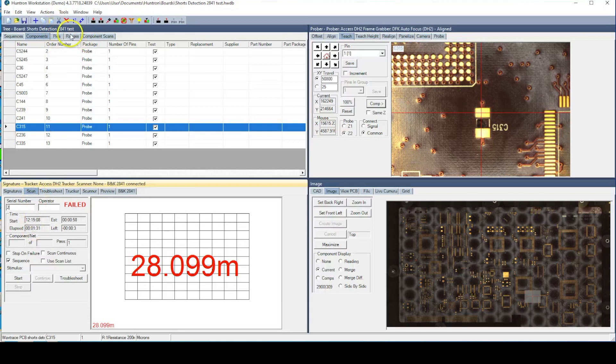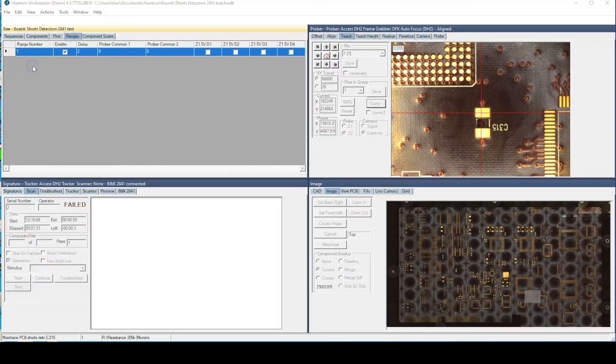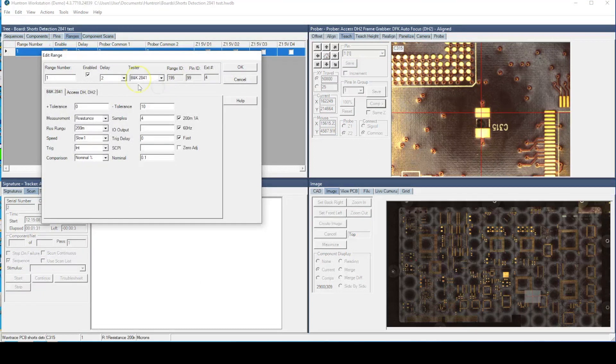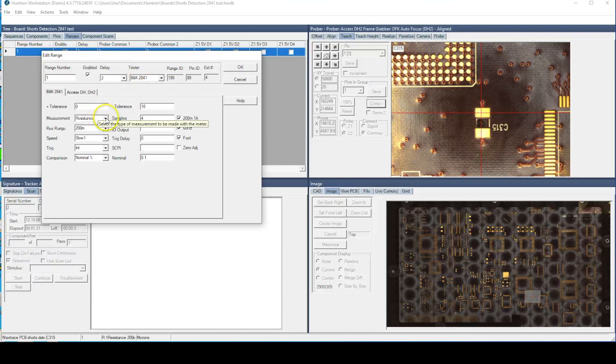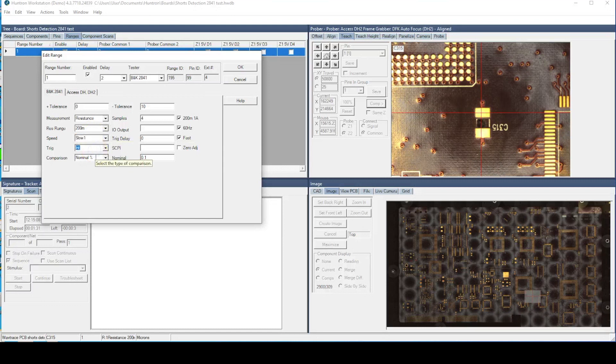The milli-ohm meter settings are configured in the ranges tab for the selected component. You select the tester type, in this case the B&K Precision 2841, select the measurement type as Resistance, Resistor Range, Sample Speed, and Trigger.